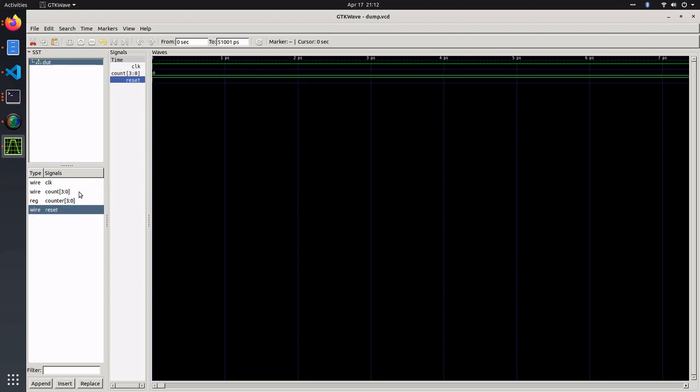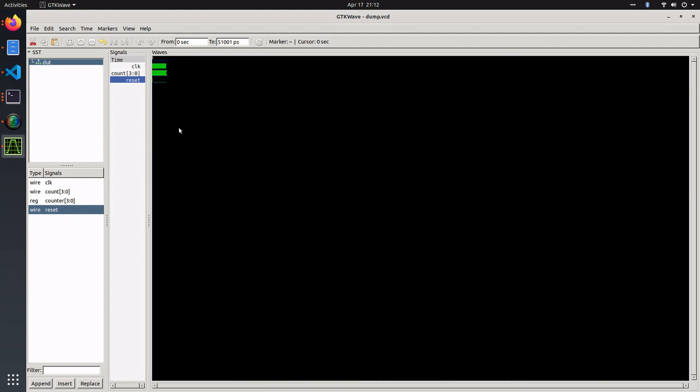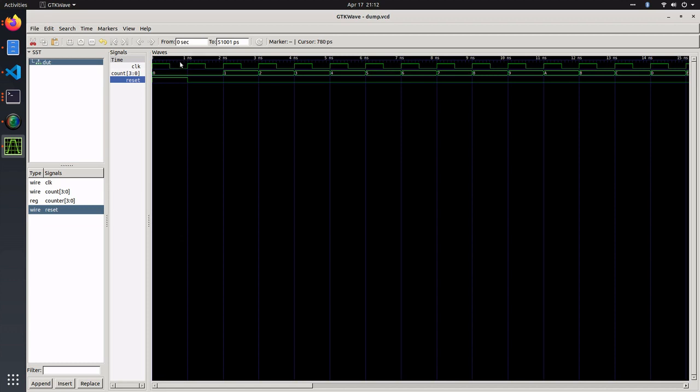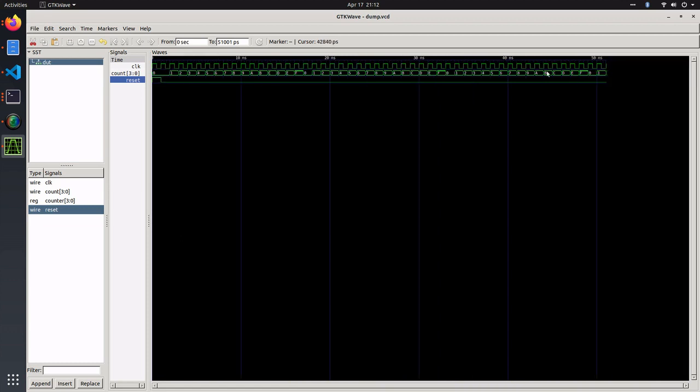The count signal was our output, and the counter was the internal state of the design. If we zoom out here, you can see that our simulation ran for 52 nanoseconds. Our counter counted every clock after reset was released, up to 16, and then rolled over back to zero. Since I ran 50 nanoseconds, it did that multiple times.